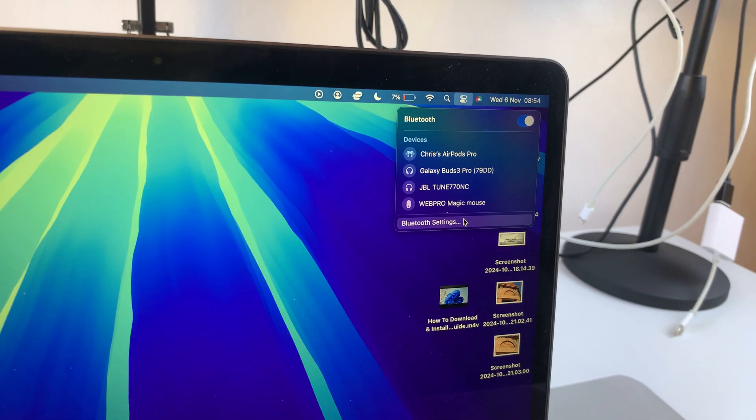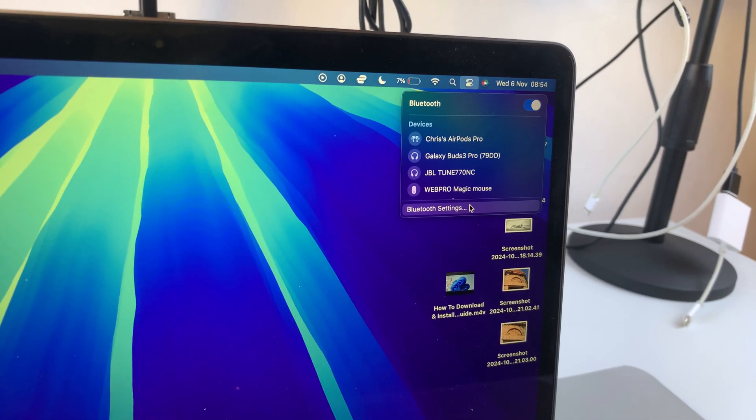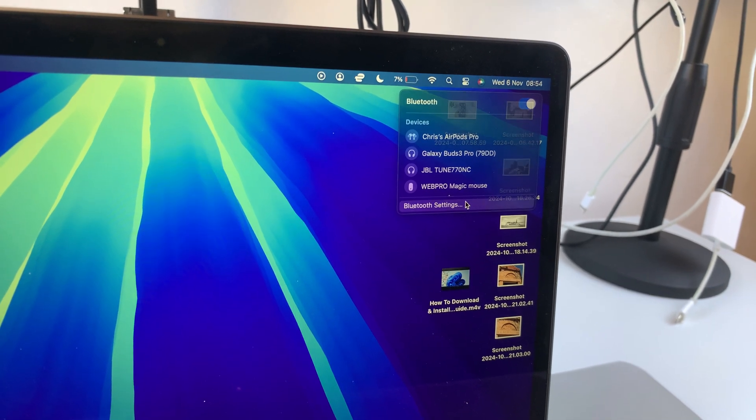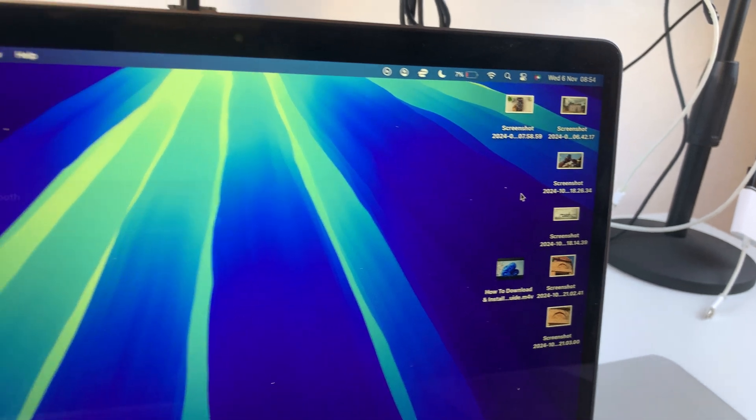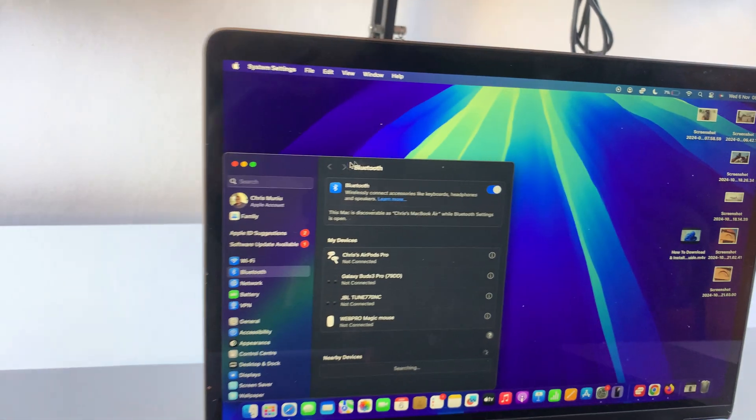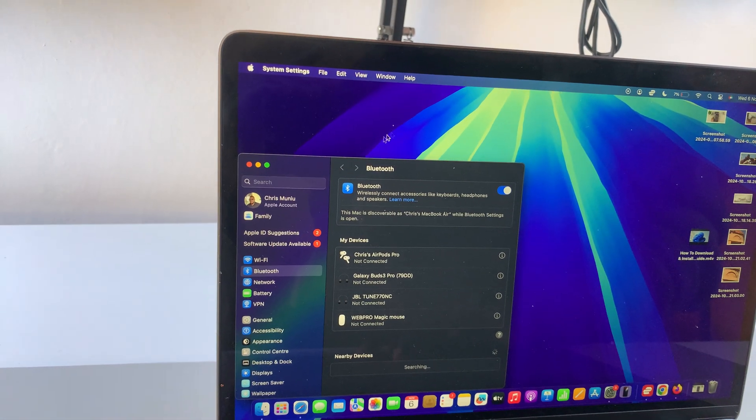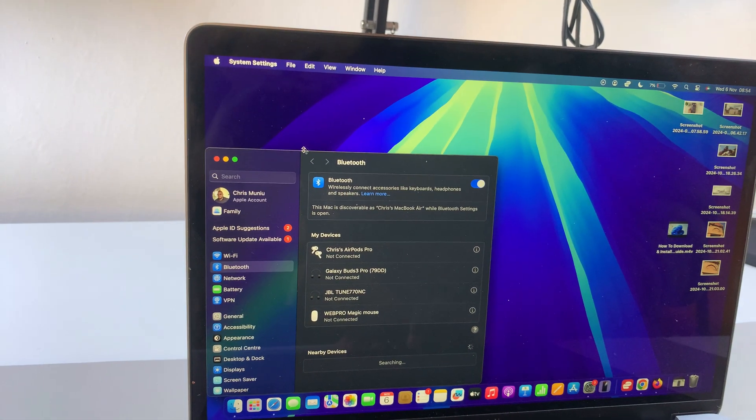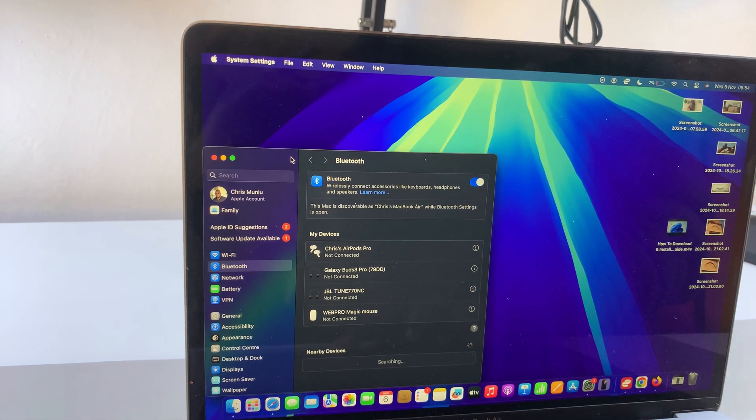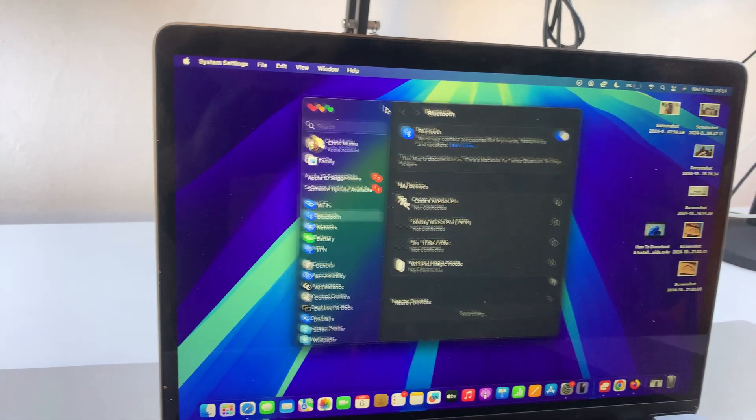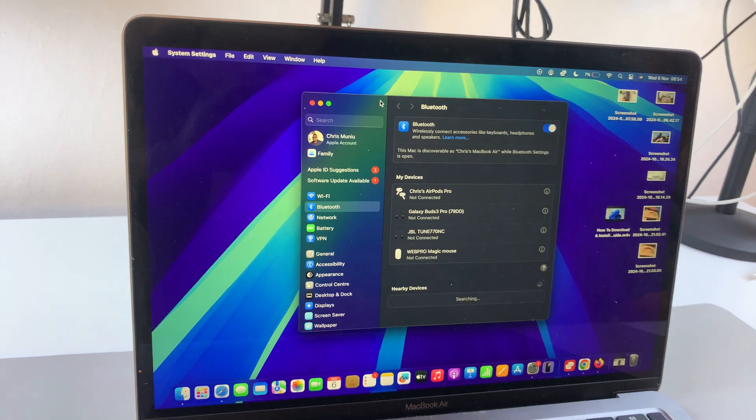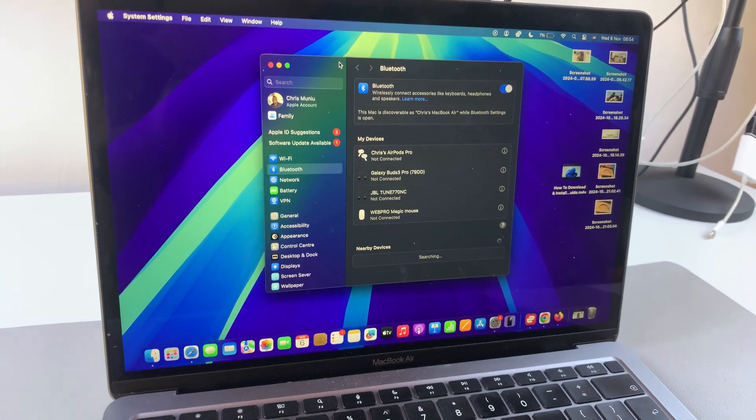Then from here, go to Bluetooth settings. Once you're in Bluetooth settings, you can start putting your Redmi Buds 6 in pairing mode.